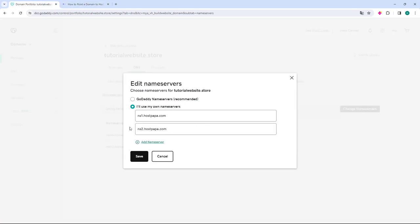After you configure all HostPapa nameservers, just come down and click the save button.